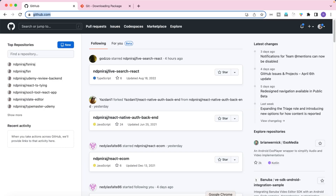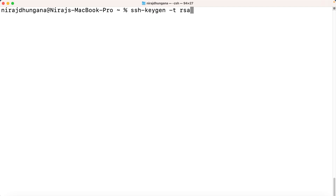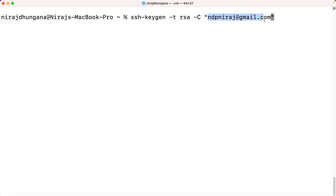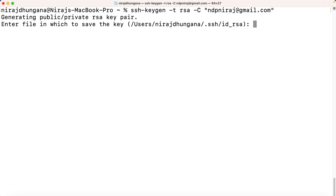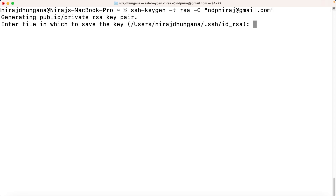Once Git is installed, the second thing we need to do is connect our system to GitHub. If you already have Git set up and can access your account through the terminal, you're fine. Otherwise, here's what to do: run 'ssh-keygen -t rsa -C' followed by your email address — the same email you use for your GitHub account. Press enter through the prompts.